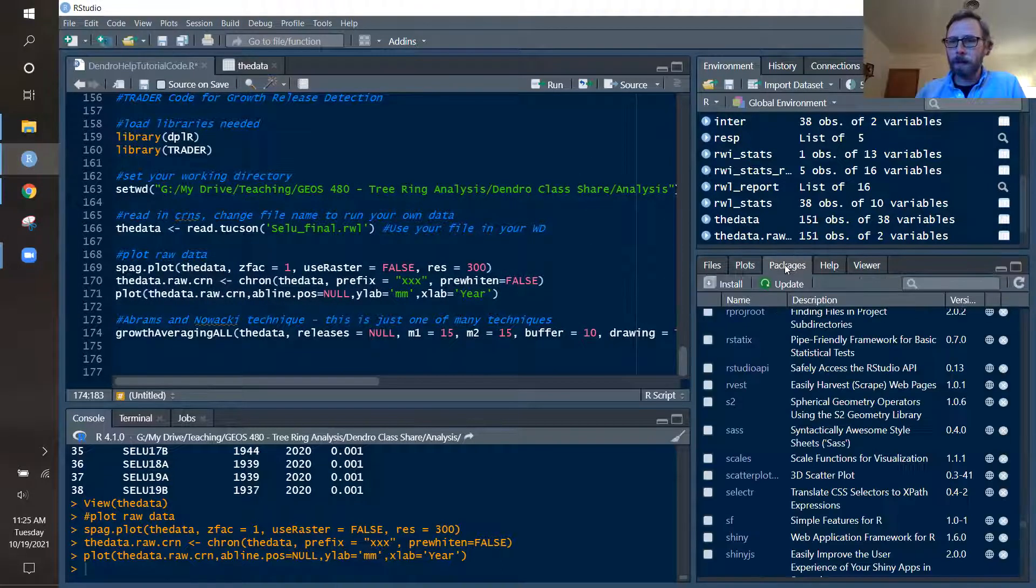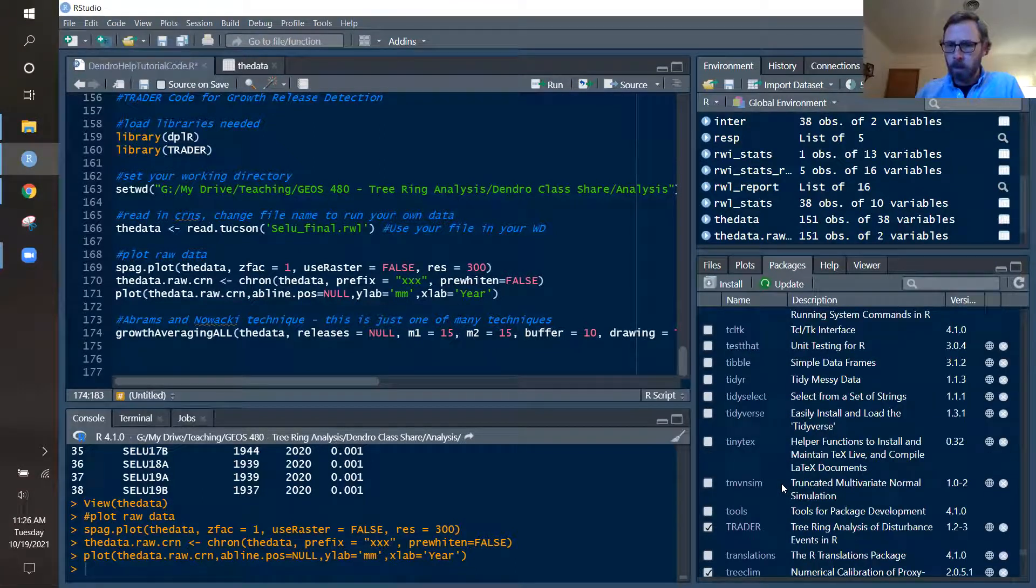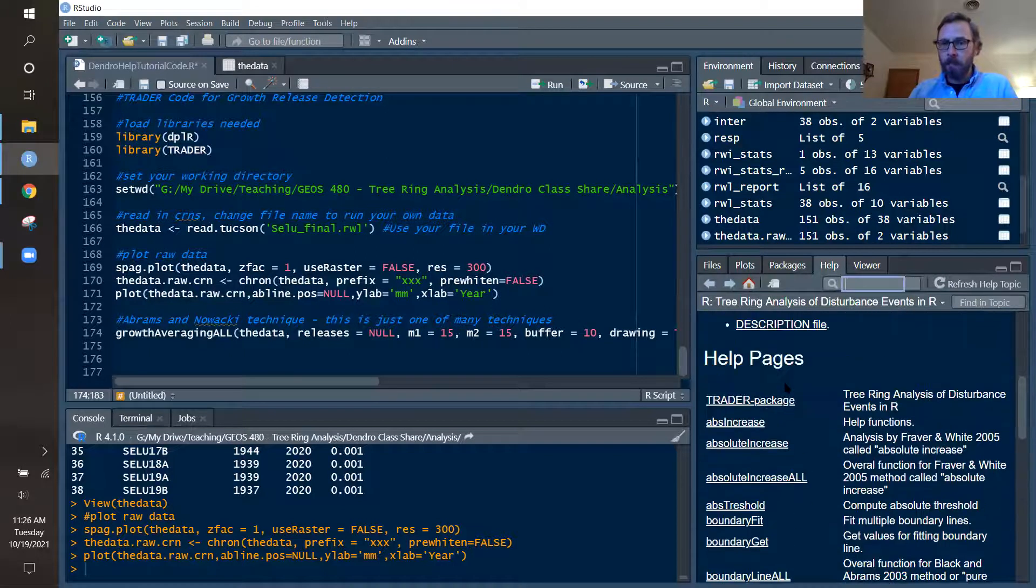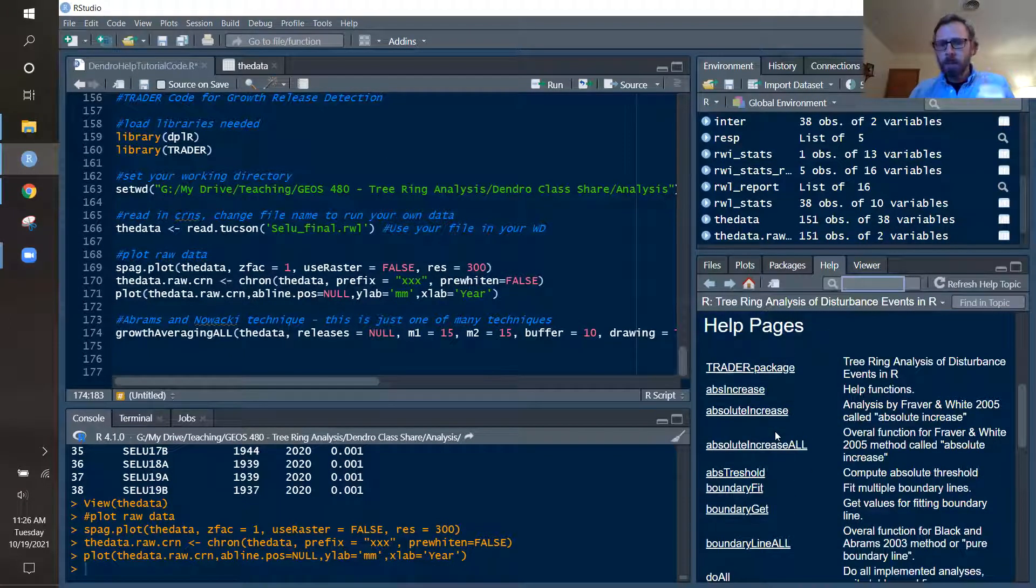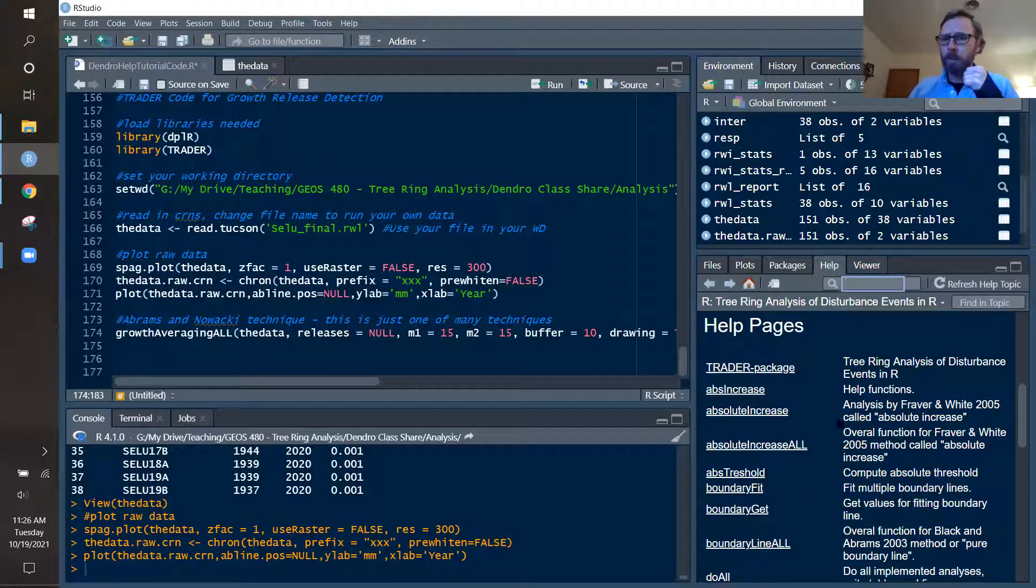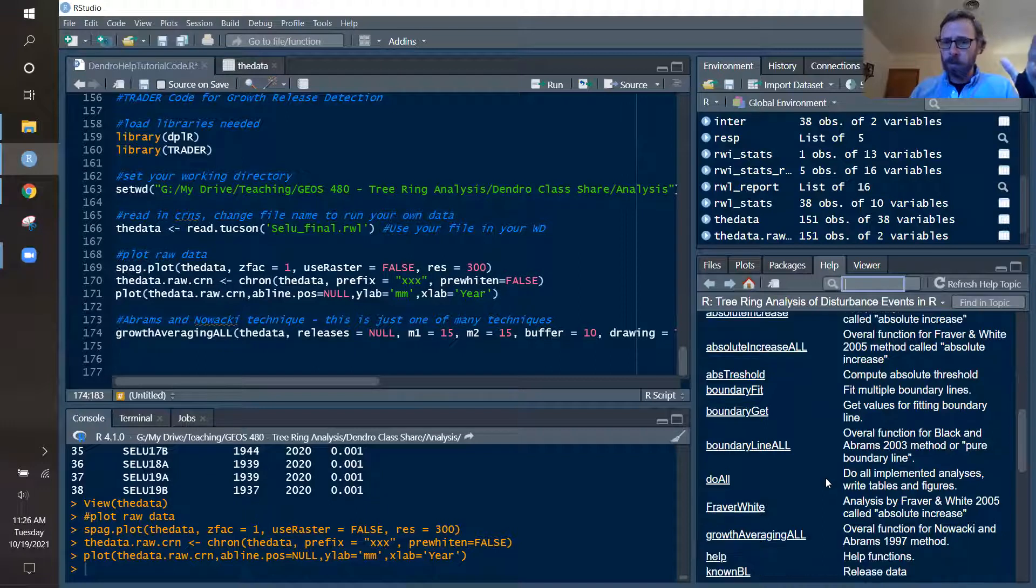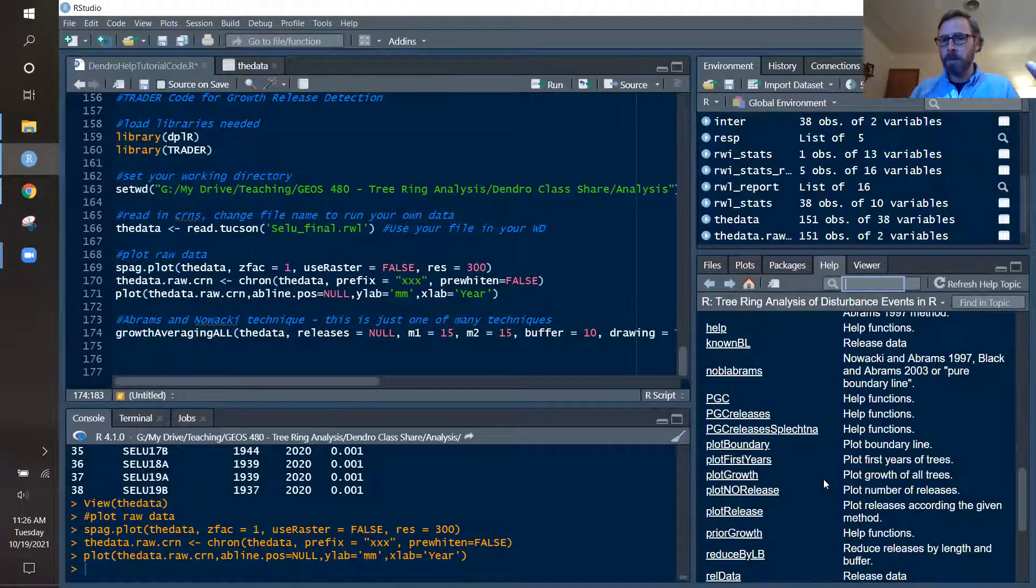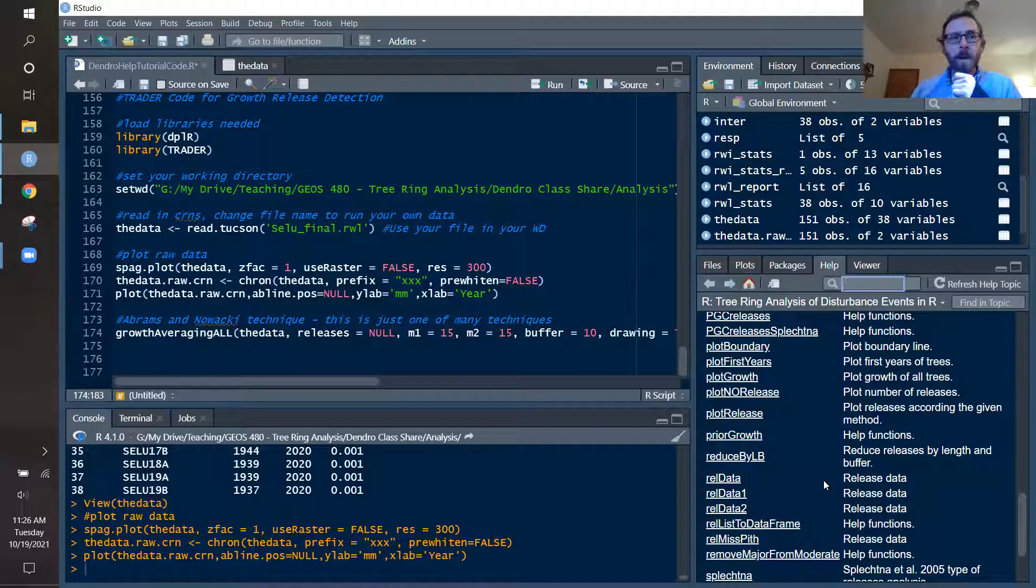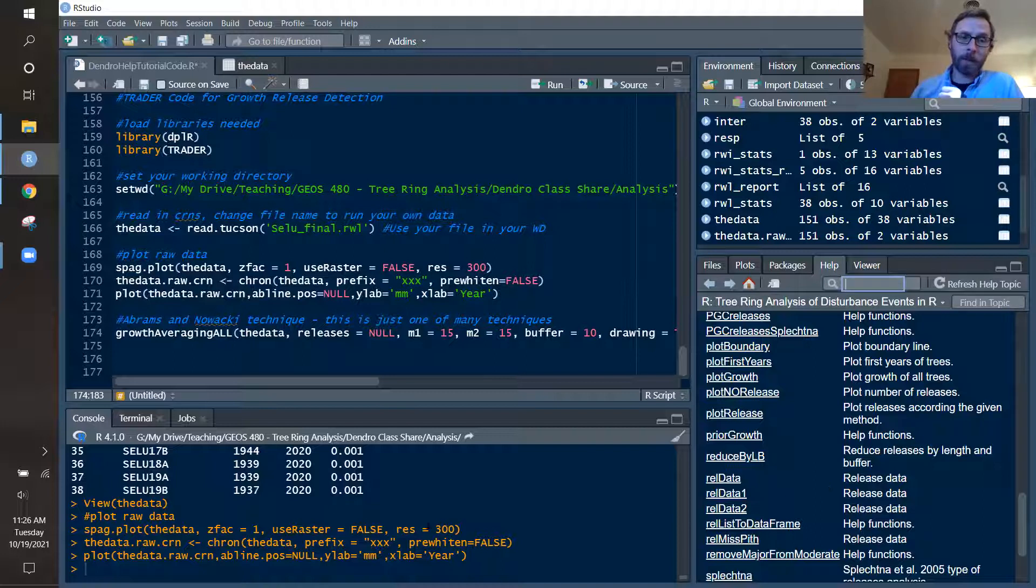If you go to your packages tab and navigate down to the trader package, you can see in here there are various functions that you could use. And they cite the publications in there. So the absolute increase method from Fraver and White 2005, the boundary line method from Black and Abrams 2003. And there are a series of other functions in here that you could use to detect growth releases and suppressions. Commonly, people do use the Nowacki and Abrams technique. It's relatively easy to understand. You could program this with some formulas in Excel.